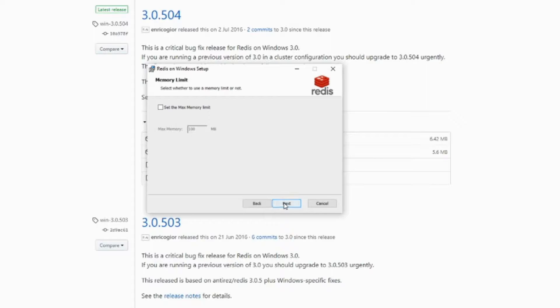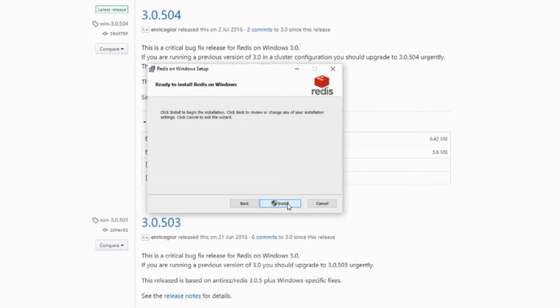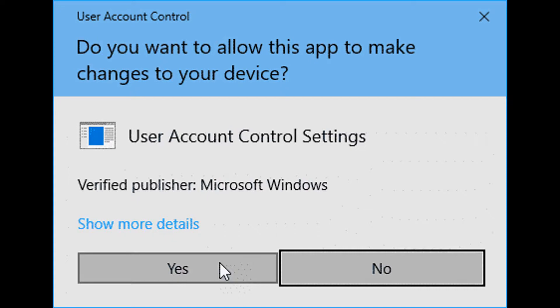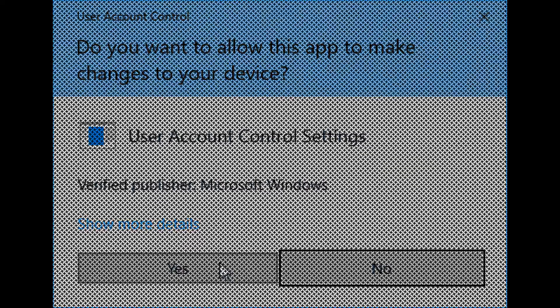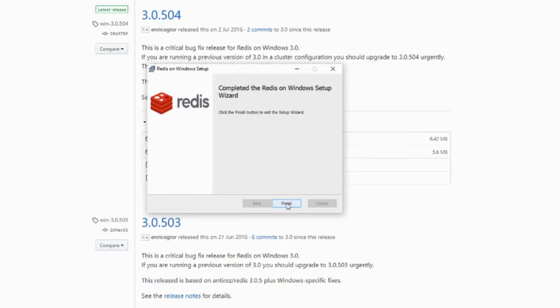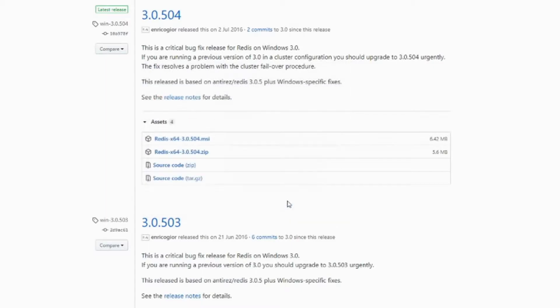Leave the memory limit as it is, click next. Now click on the install. Once you click on install you may get user account control setting window pop-up. If you get that one, click on yes. Okay, the Redis installation process is completed.